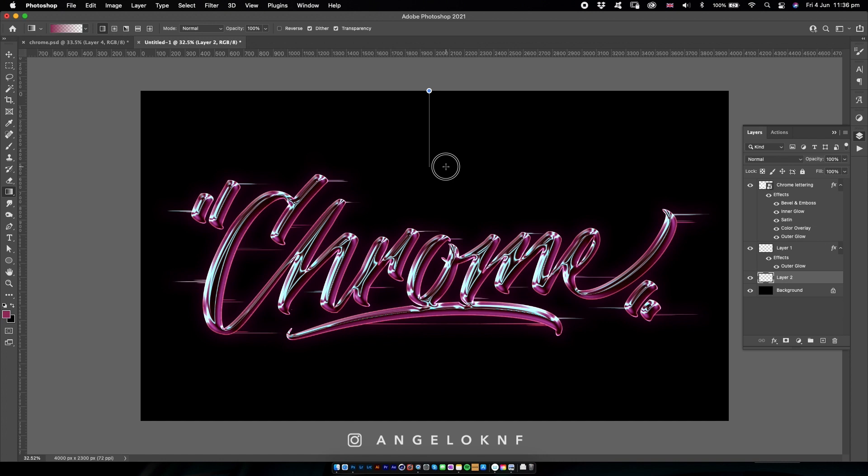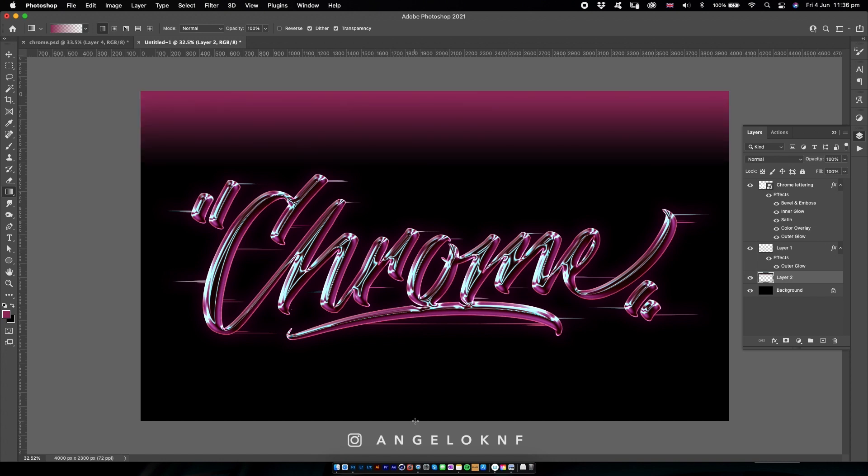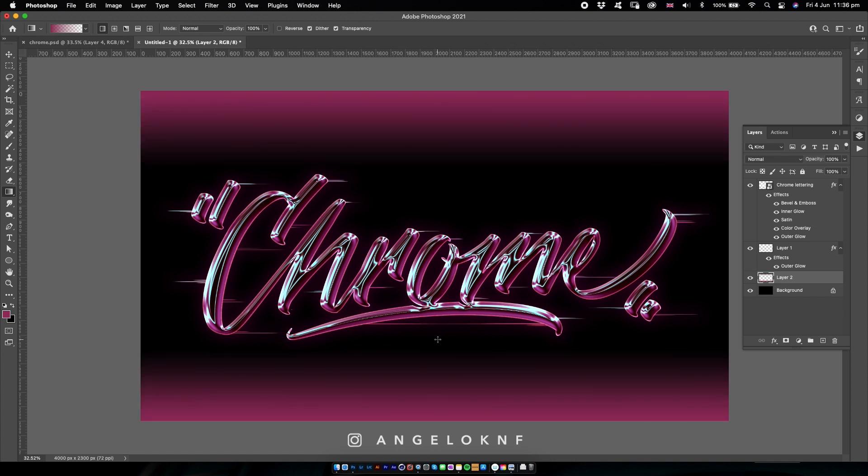Now I will reduce the opacity to something like 50 or even less, like that.